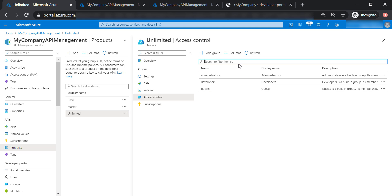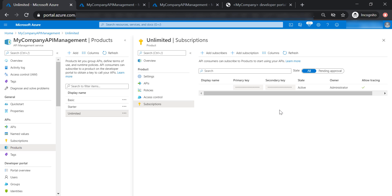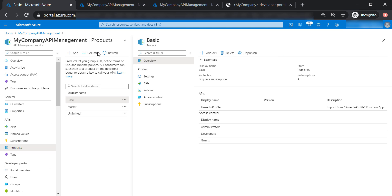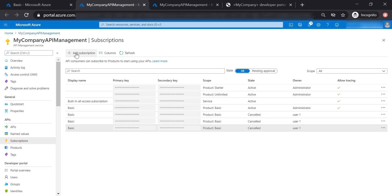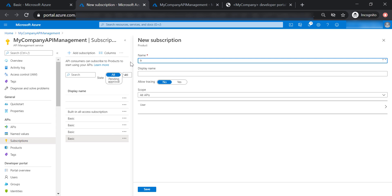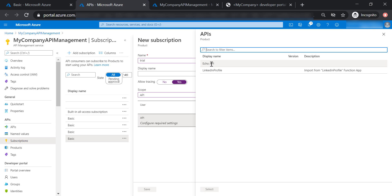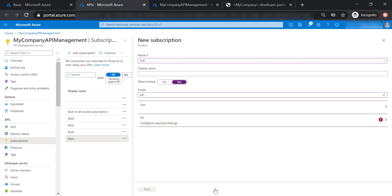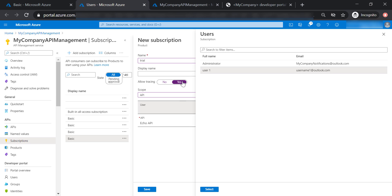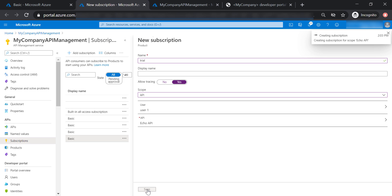Let's go to Access Control, where you specify which groups have access to a certain product. Here are the different subscription keys subscribed to a product. We can also add a new subscription — let's name it 'trial subscription' and allow tracing. For the scope, you can assign it to all APIs in your API management, to a certain product, or very specifically to a particular API. In this case, specify which API and which user gets assigned. Let's create this subscription.